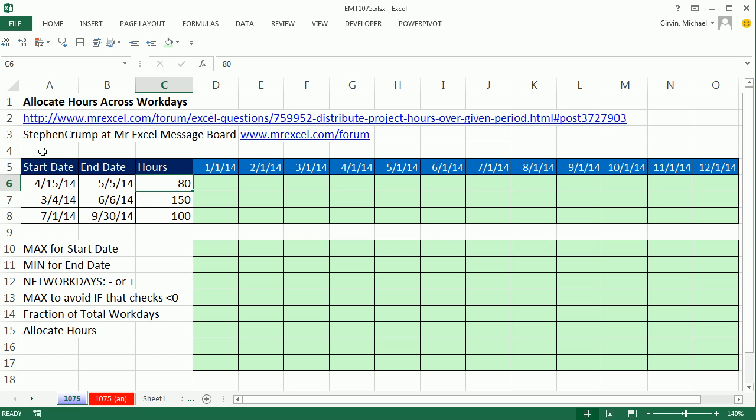It is a beautiful formula. I'm actually going to do it in a couple steps because there's some great concepts as we build this formula.